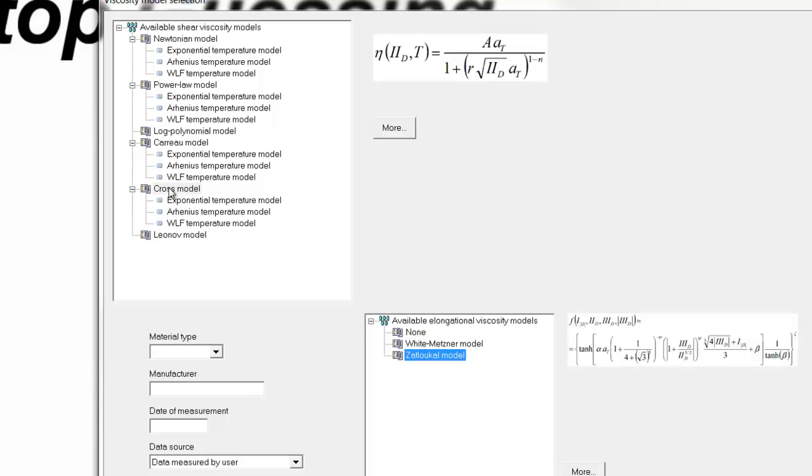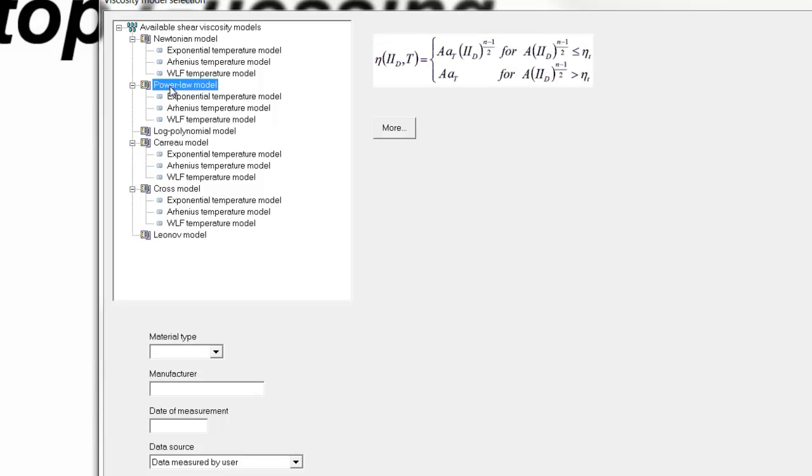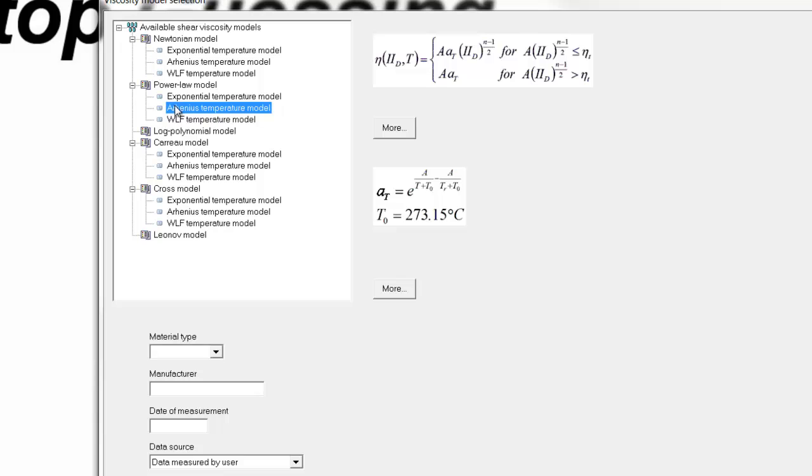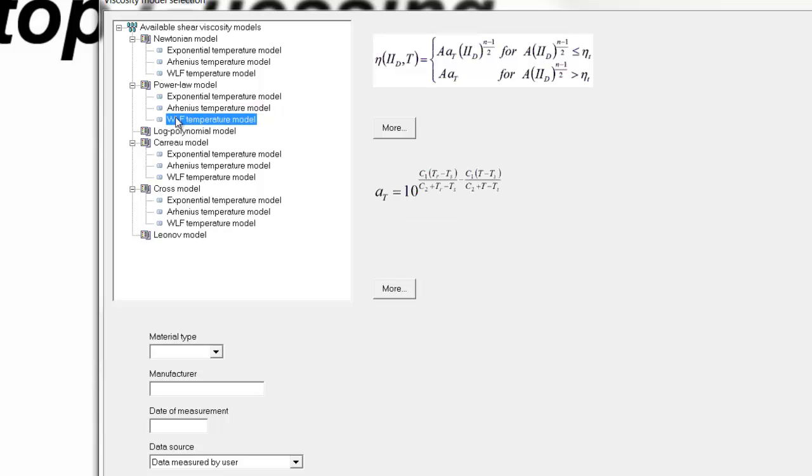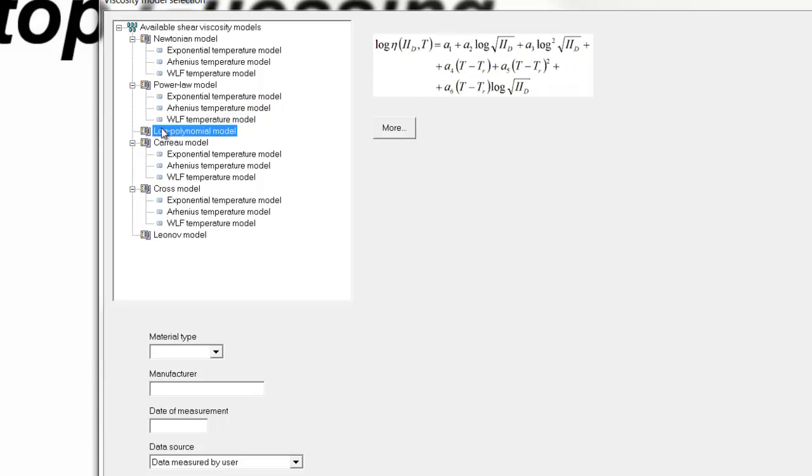Also, in each viscosity model, we need to specify the exponential or the temperature dependency, and that is either the exponential temperature dependency, Arrhenius, or WLF. The log polynomial model includes the temperature effect within the main viscosity model, so there is no selection option there.